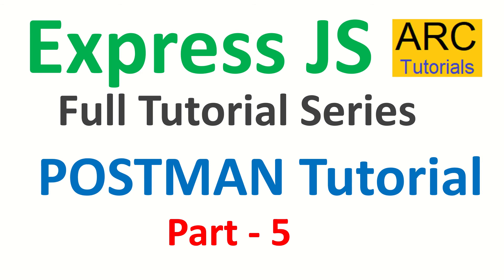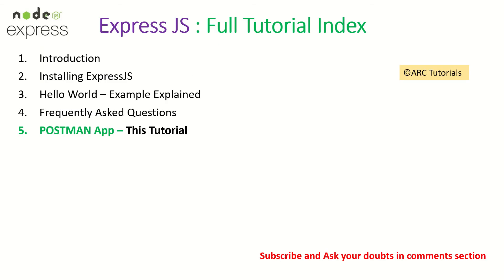Welcome back friends, this is part 5 of the ExpressJS full tutorial playlist. Make sure you check out the previous episodes if you have missed them.